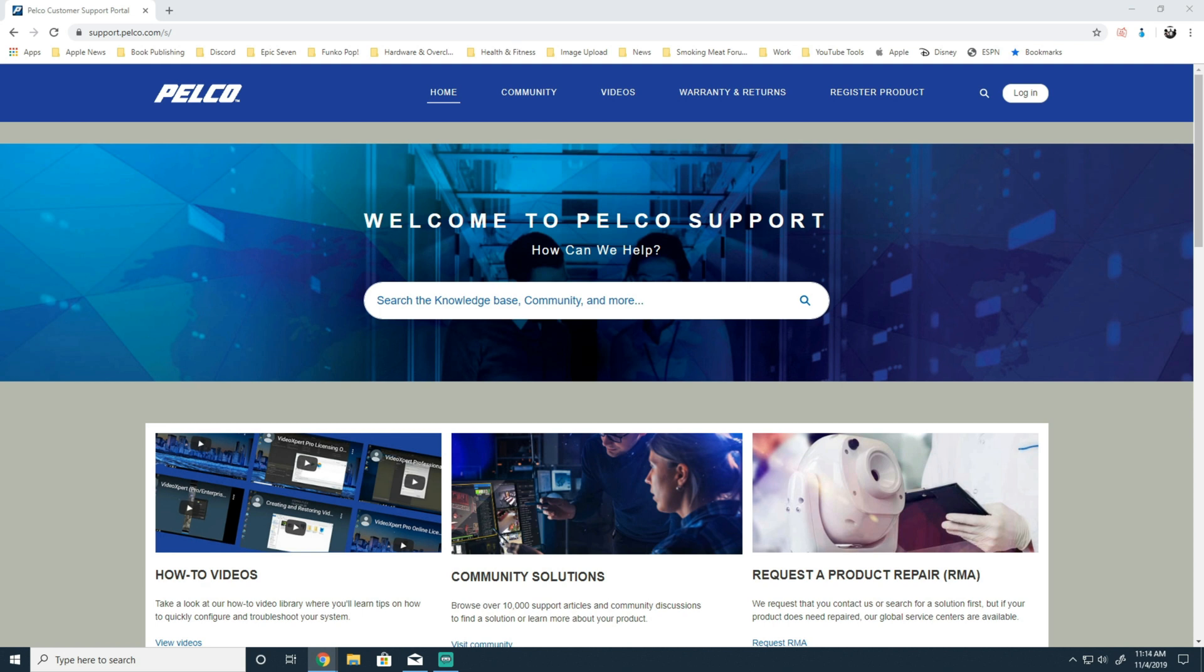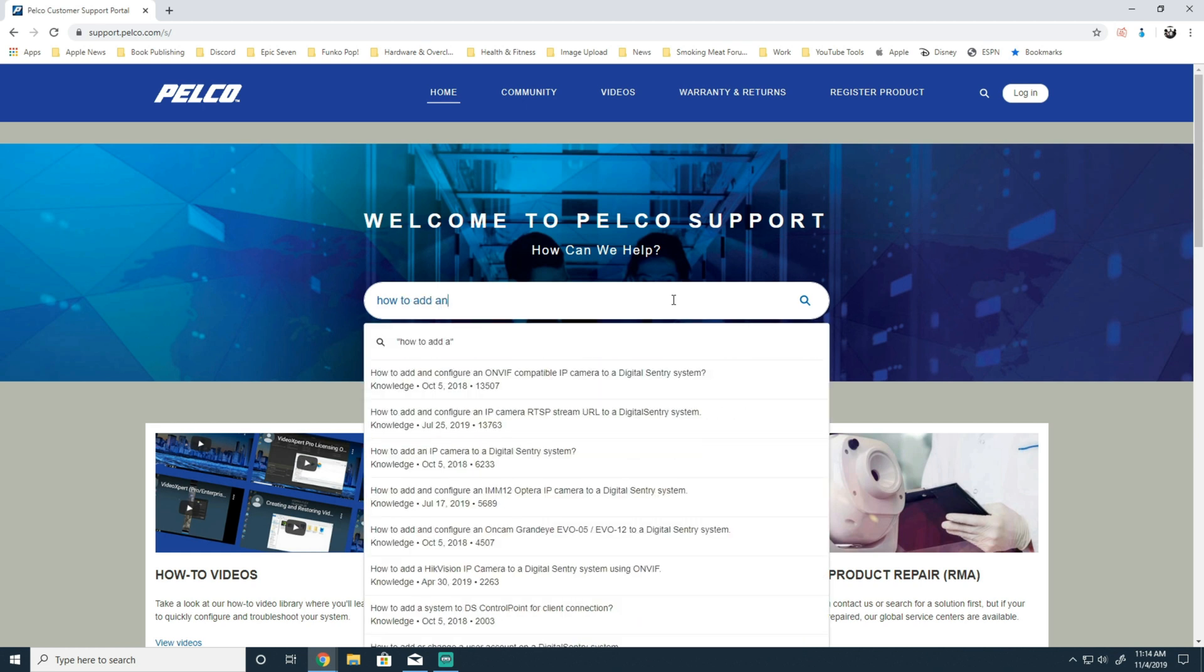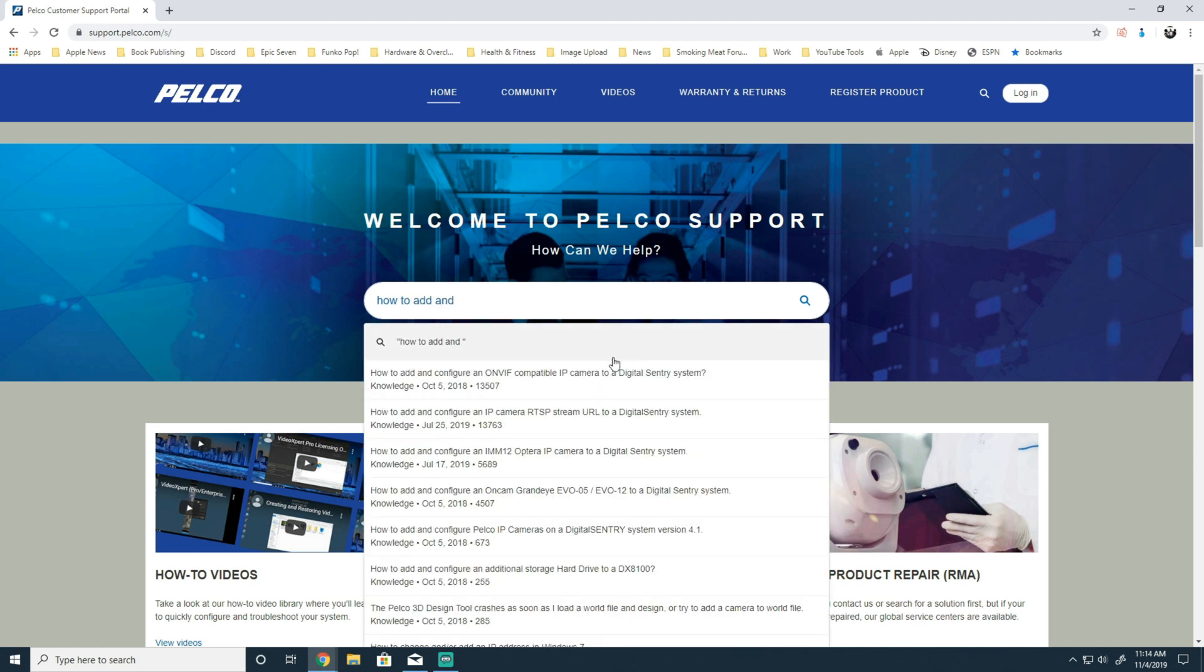Now in order to display that article, go ahead and click in the search box and type in how to add. Once you do that, you'll see the article automatically displays at the top. Click on it to display its contents.